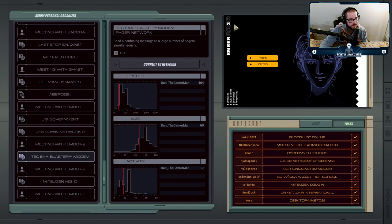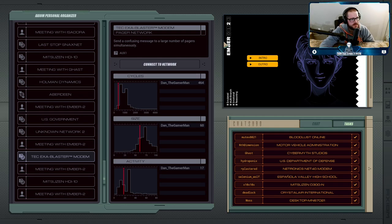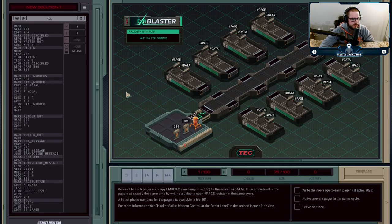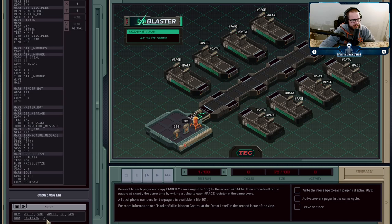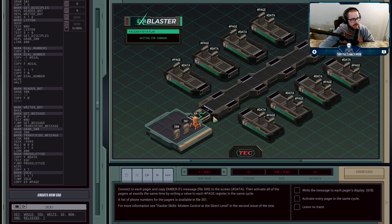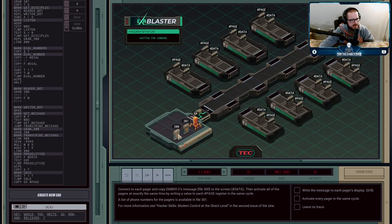It is time for the penultimate challenge. Ember wants us to send a message to a whole bunch of pagers at the exact same time - this is a challenge of synchronicity. We have a message in file 300, different every time and of different lengths. We have to write this message into the data registers of eight pagers and then, at the exact same cycle, write any number to the page register to send that data out to each pager.